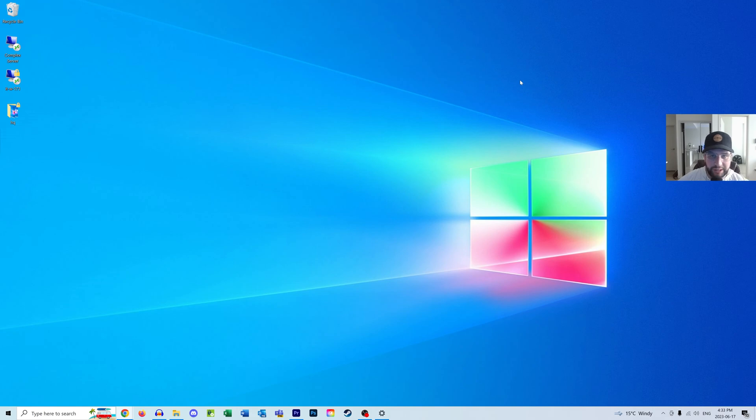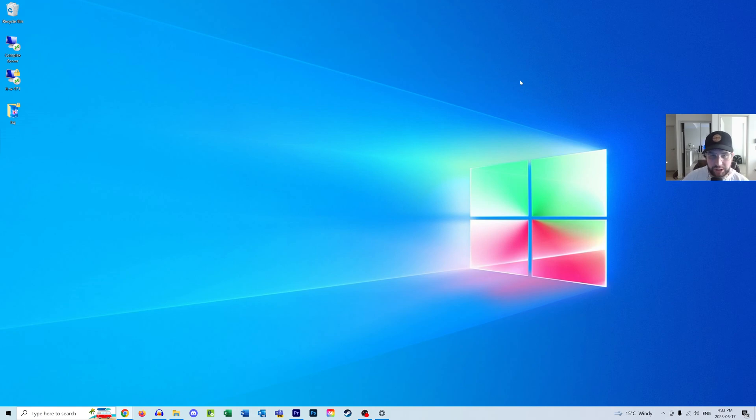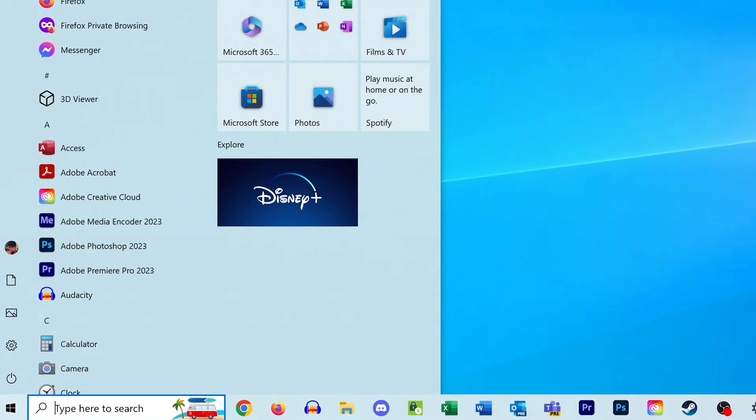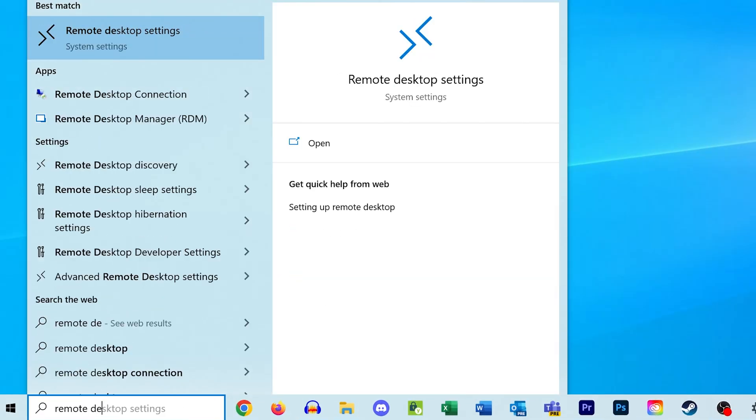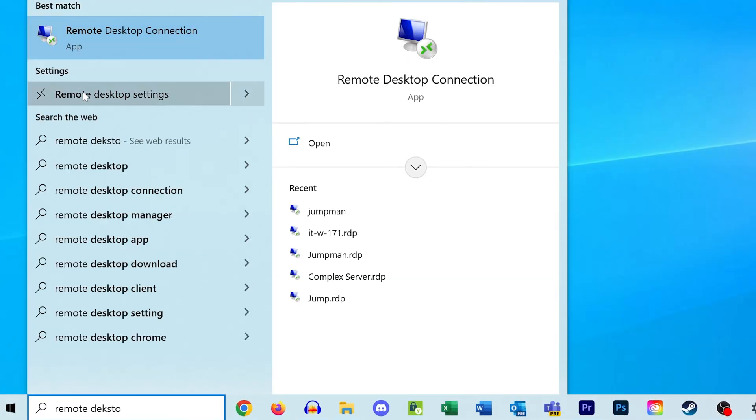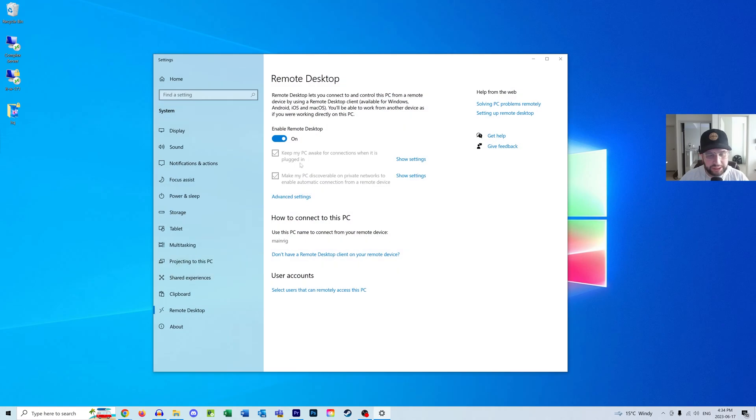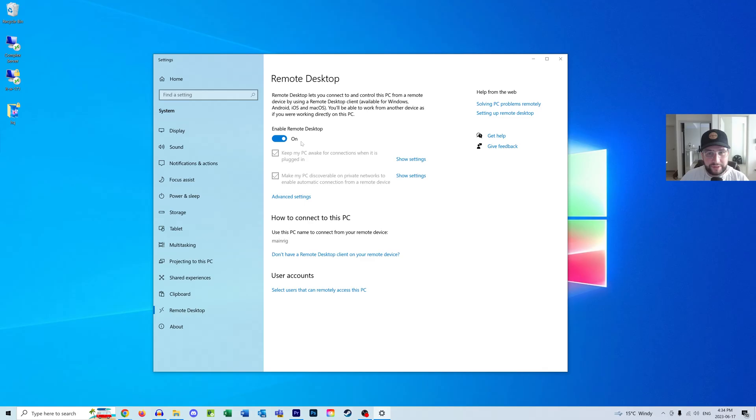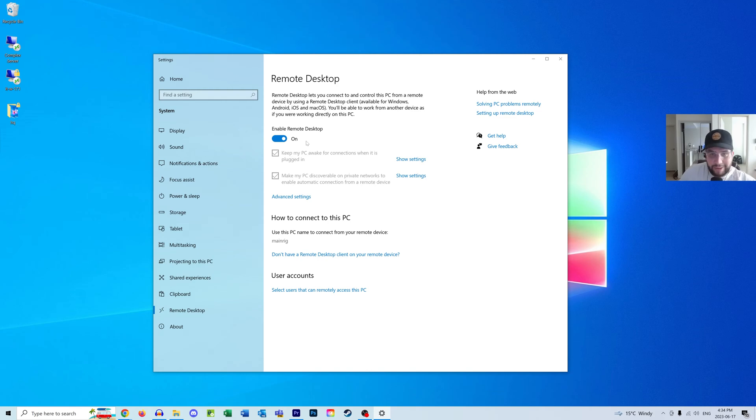In order to remote into another machine on your network, you need to make sure the target machine has remote desktop enabled. Hit the Windows key and type in 'remote desktop settings'. Click that. Here it says 'Enable Remote Desktop'. Ensure this is toggled to on. If it's off, the computer won't accept incoming RDP requests. Toggle that on and we can move to the next step.